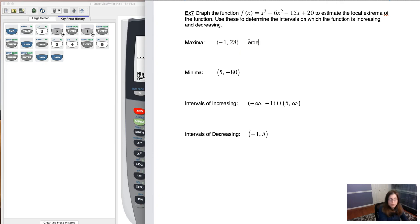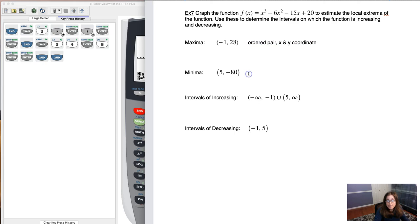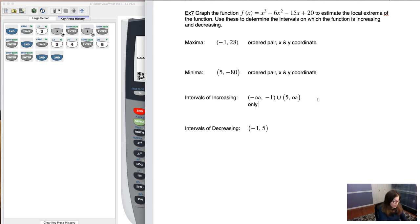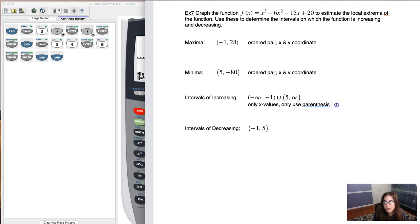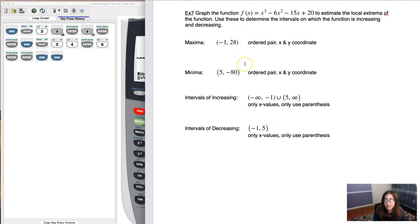A couple of things to keep in mind: when reporting extrema, you owe me an ordered pair — an x and a y-coordinate. Anytime you're giving me a maximum or minimum, it's an ordered pair. And anytime you're giving me an interval of increasing or decreasing, it's only x-values, and only use parentheses.